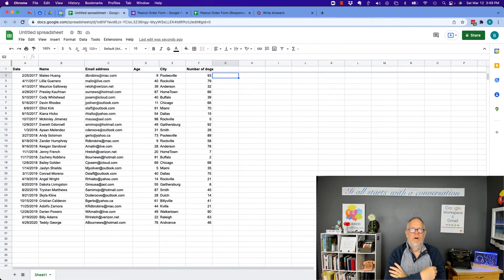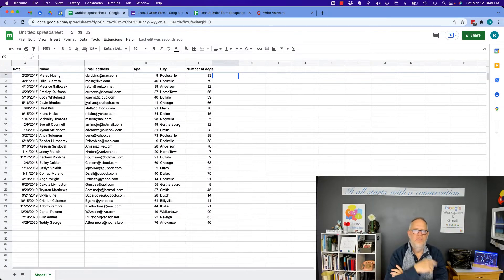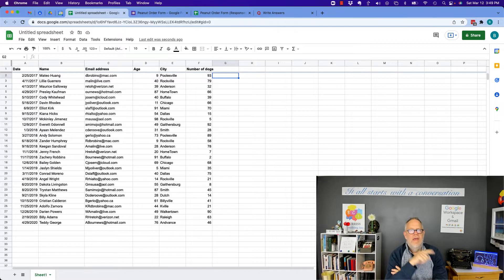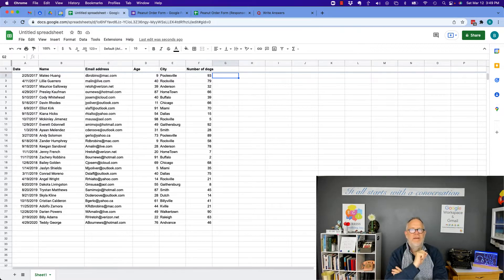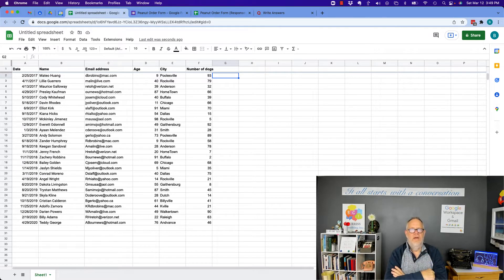Hi, this is Teddy Burris, your Google Workspace and Gmail strategist, and here's the question. Can I create a custom sort for my data in my Google Sheet? The answer is yes.